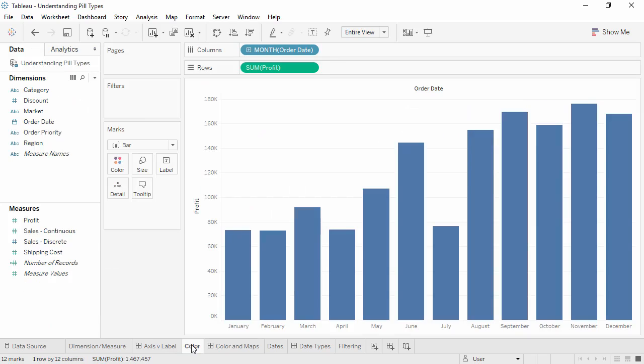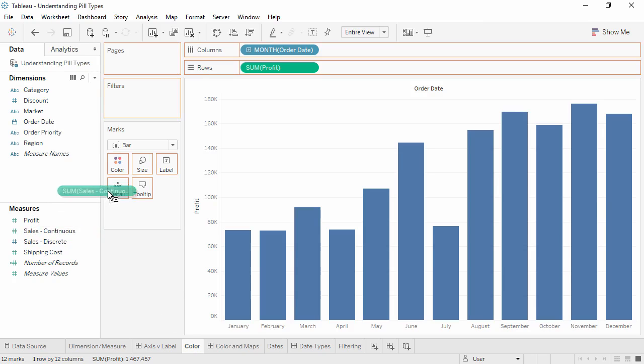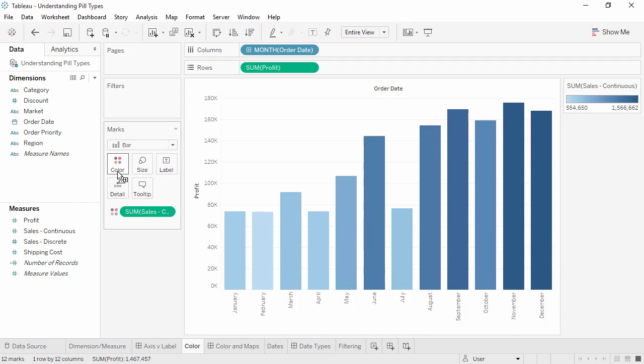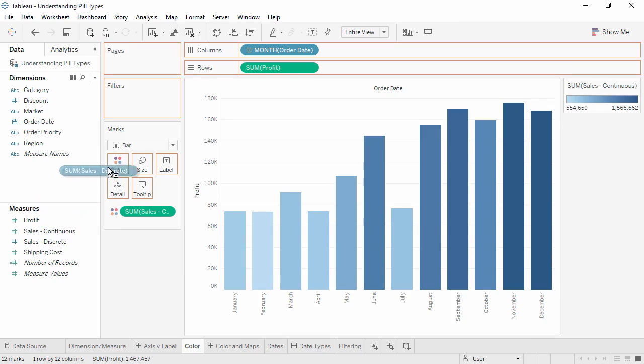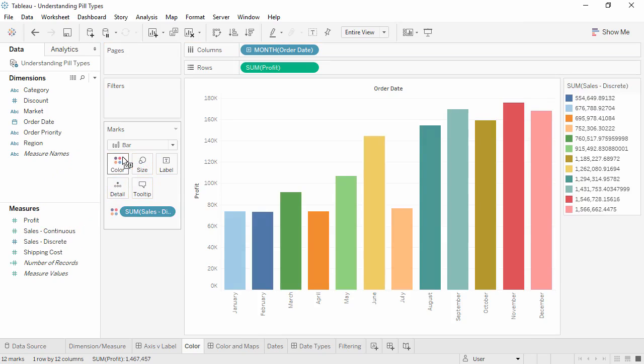Whether a pill is continuous or discrete also has an impact on default behavior for colors. A continuous pill on the color shelf will create a gradient. A discrete pill on the color shelf will create a color palette, where each unique value is assigned a color. Here I had made a copy of my sales field and changed it to discrete, but the underlying data is identical.